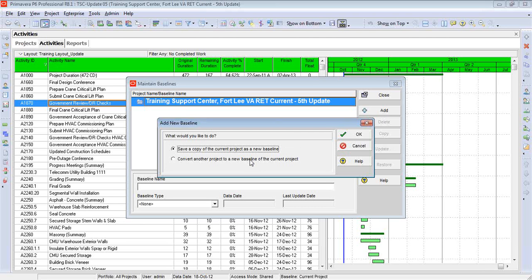The second option — convert — is when you want to go much further back. Let's say we're working on the 15th update and we'd like to compare how this schedule looks with the 12th update, or maybe go all the way back to day one with the original baseline schedule. Because we're not trying to make a copy of the current schedule, we're essentially copying and attaching another schedule as our baseline. That's a much different procedure. I want to focus on the first option today — making a complete copy of the current schedule, the fifth update.